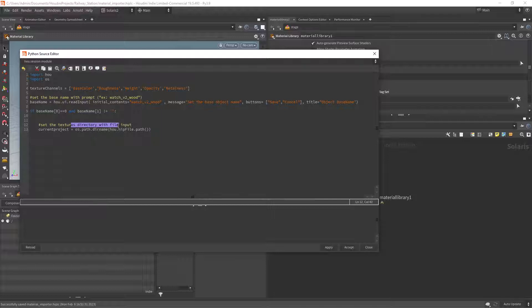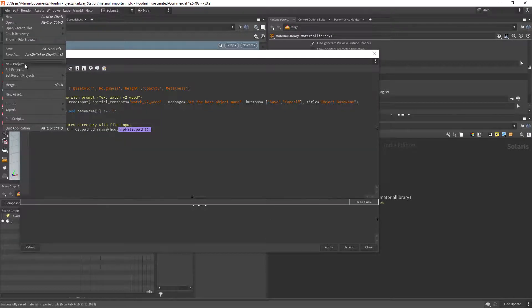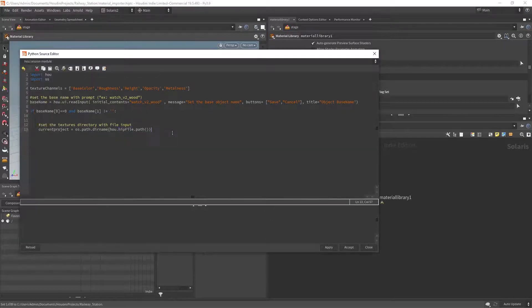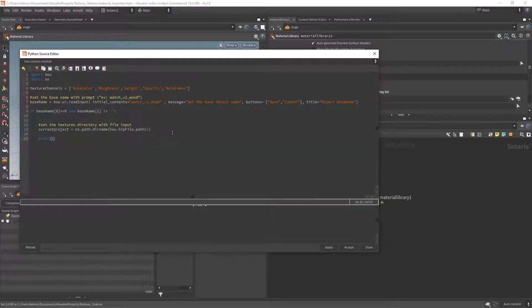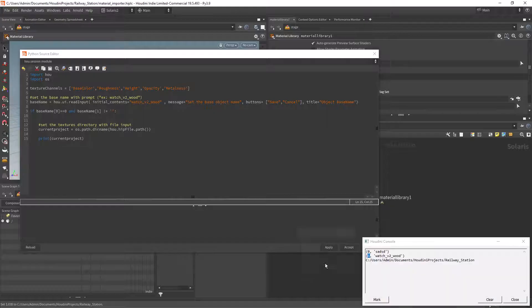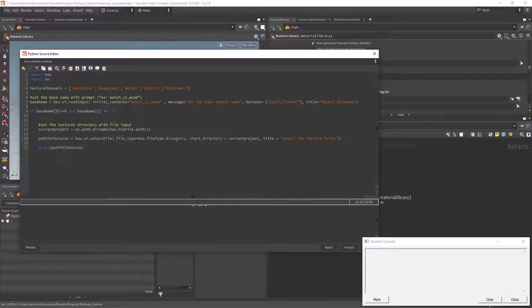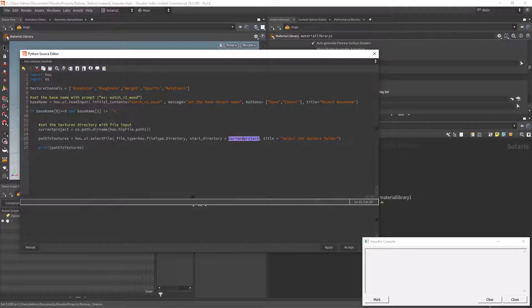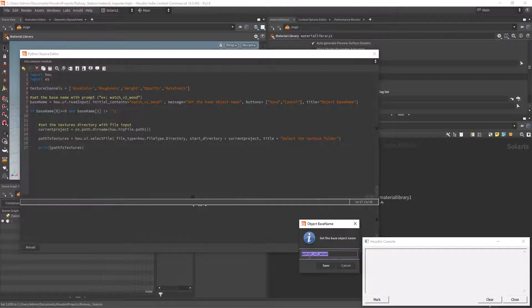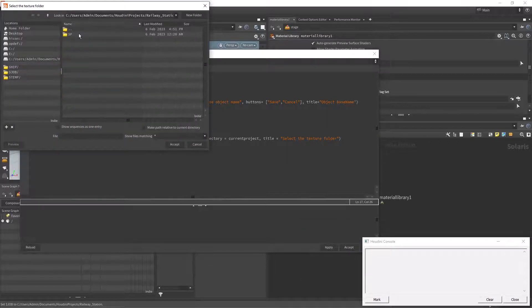First let's create a variable for the current project path. After that we have another user interaction so the folder of the textures can be selected.